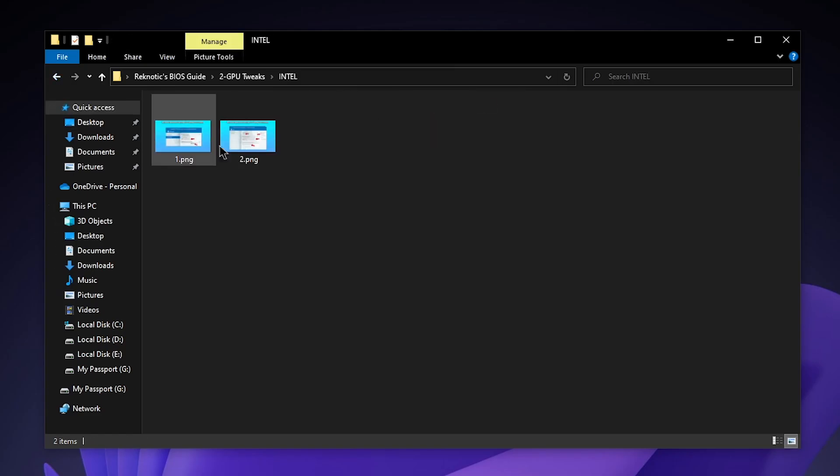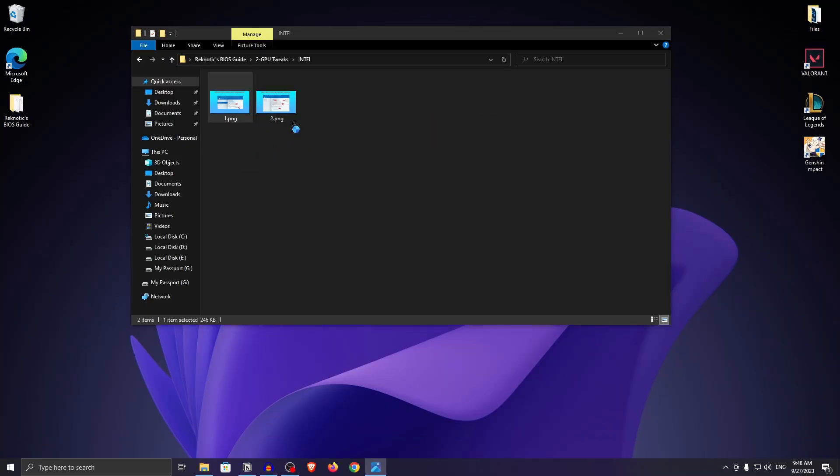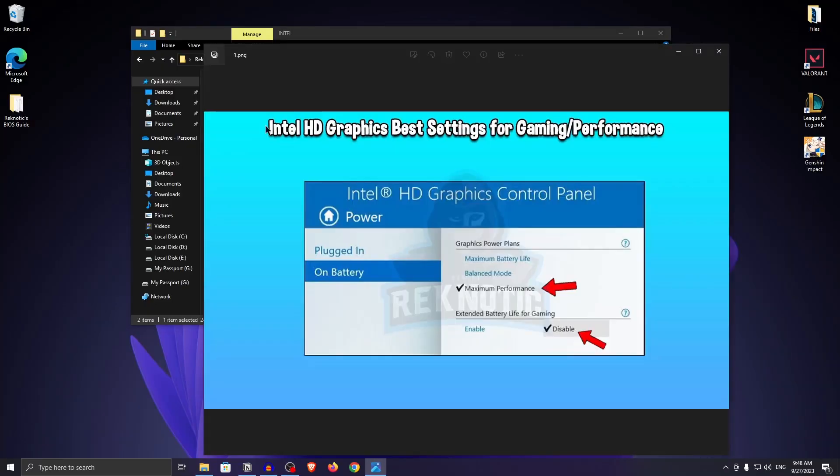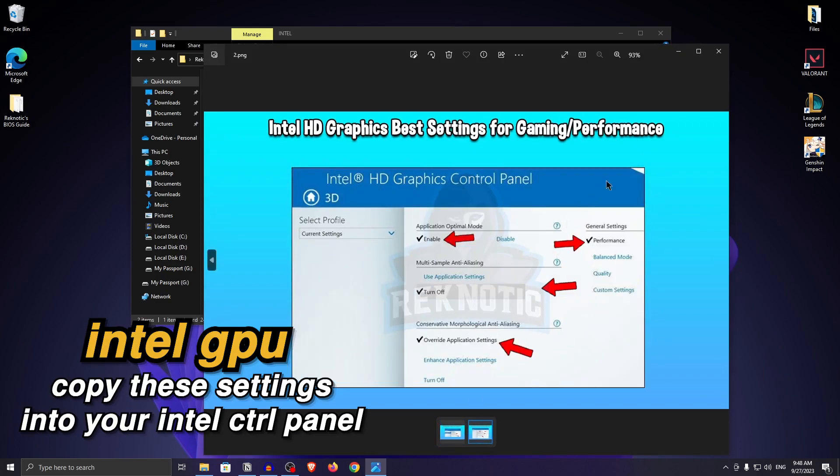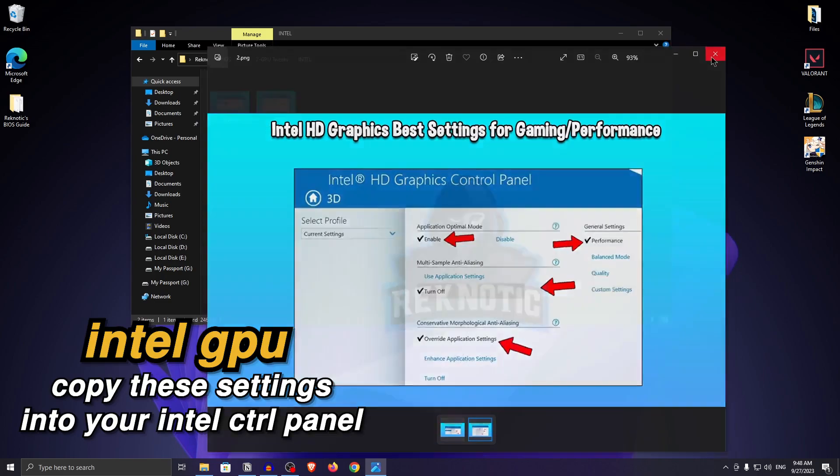Going back and for the Intel users, just open up these both pictures and then copy the settings that are listed here into your Intel control panel.